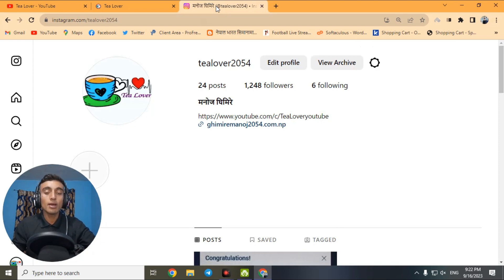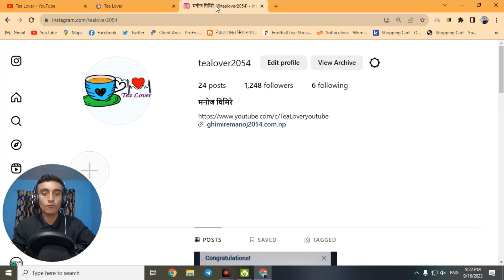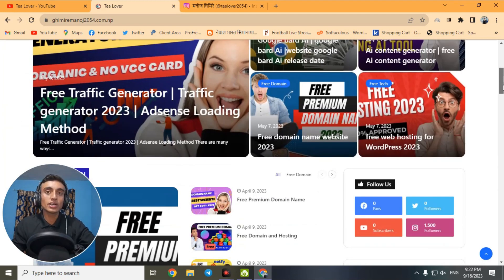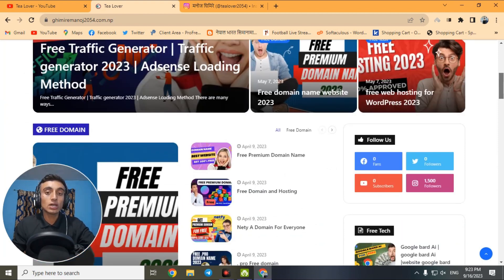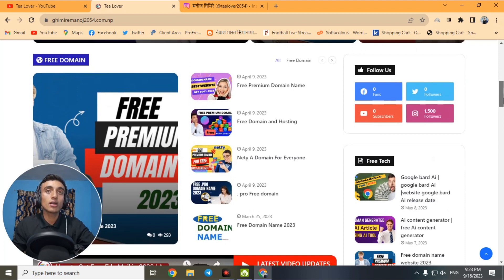This is my Instagram. If you have any problem related to monetization or AdSense errors, you can directly contact me at tillover2054 on Instagram and I'll bring a positive result for you. This is also my website — there is a lot of content regarding AdSense approval, website traffic, free watch hours, and subscribers for your YouTube channel.